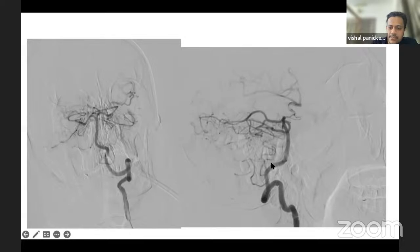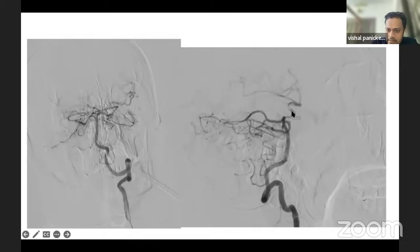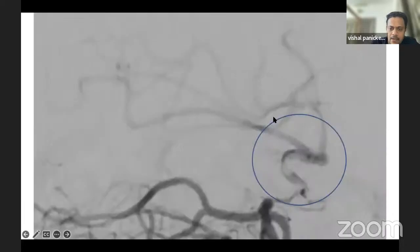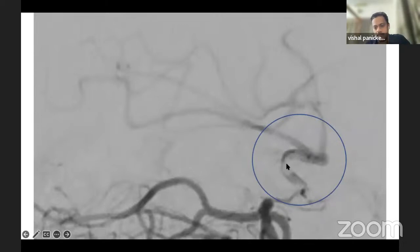In the lateral view, we can see the basilar artery and the PCA. Ideally, we can see the PCOM, and it is filling into the MCA territory. If you look carefully, we can see a thrombus lying in the M1 segment of the MCA.